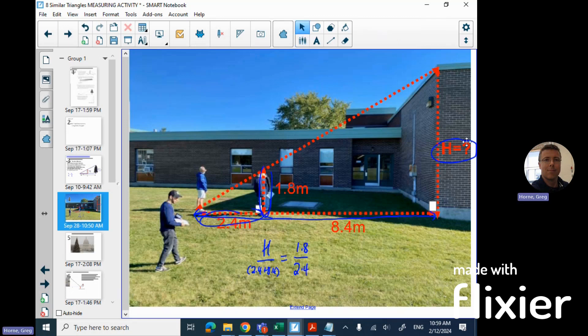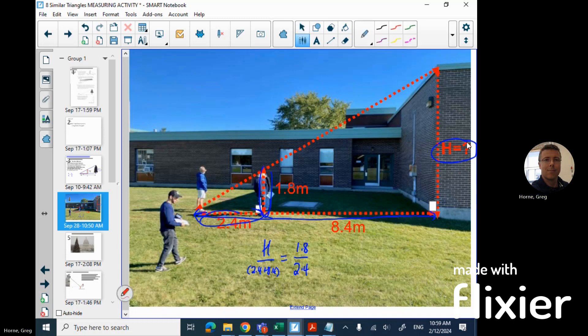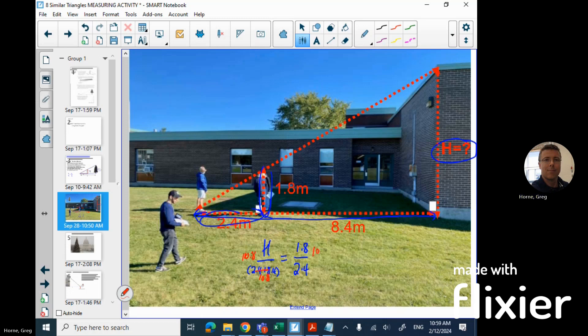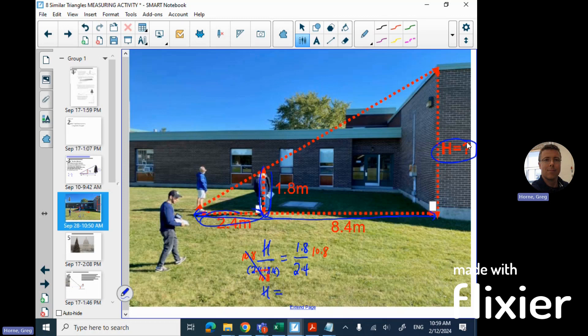In that scenario there, you could add those numbers together. 8.4 and 2.4 is obviously 10.8, so you multiply both sides by 10.8 to get that to cancel out. We have the height of the building equals 1.8 times 10.8, which gives us about 8.1 meters.